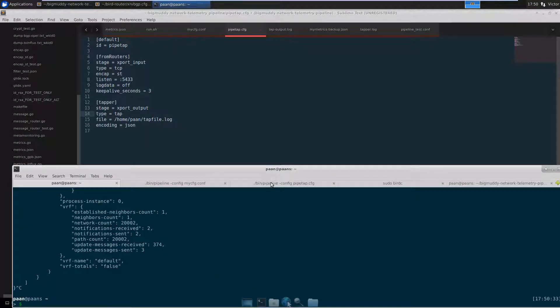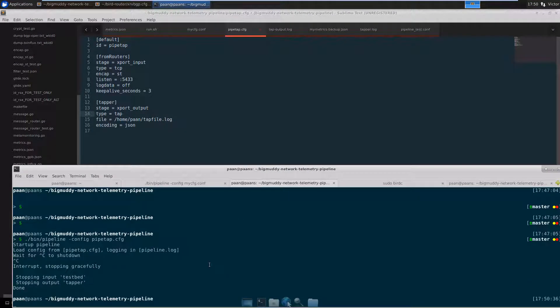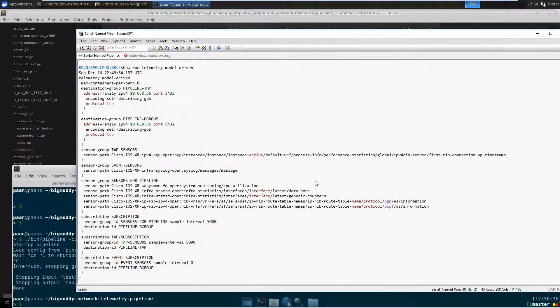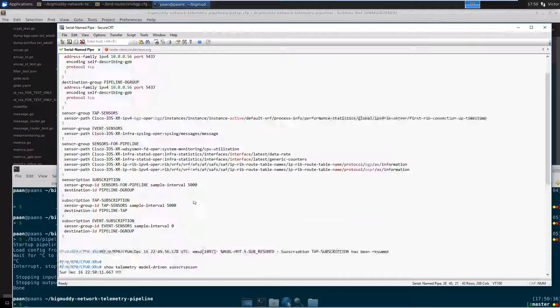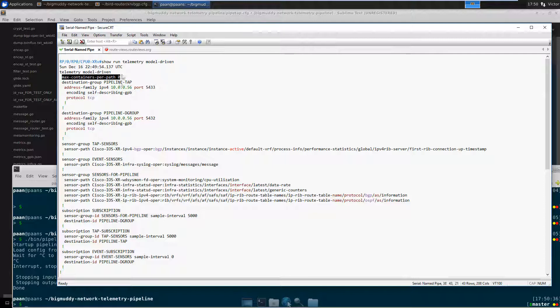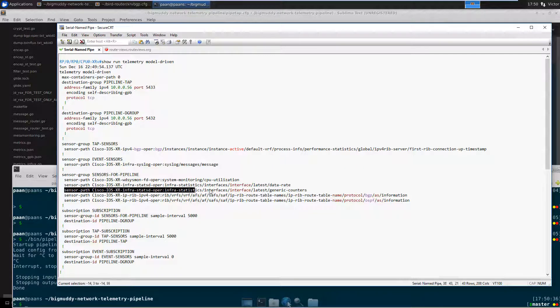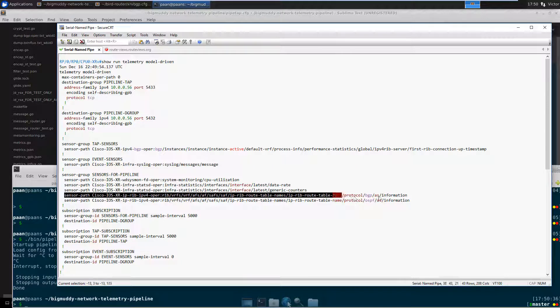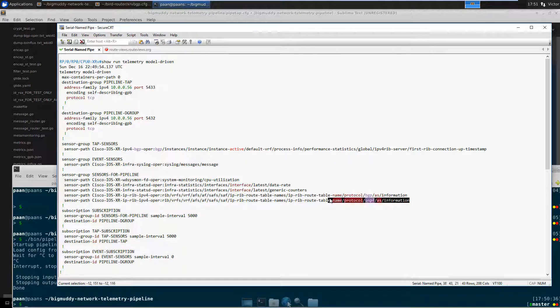I'm going to stop this pipeline. Let's look at our router again. There's a few things that I forgot to mention in the previous video. For instance, the max containers per pad line over here. When it comes to the sensor group, this is where you do most of the filtering. Because the more specific you get, the less information that the router is going to be sending out to the collector.